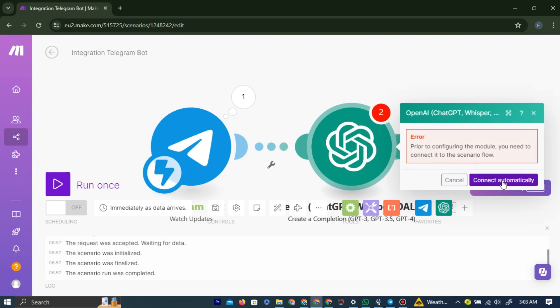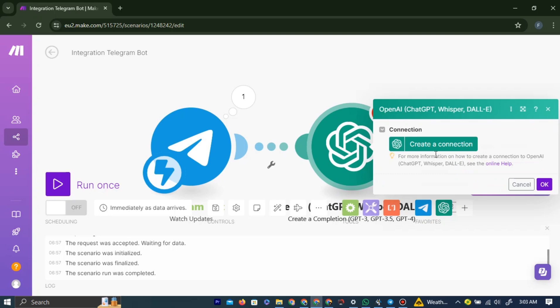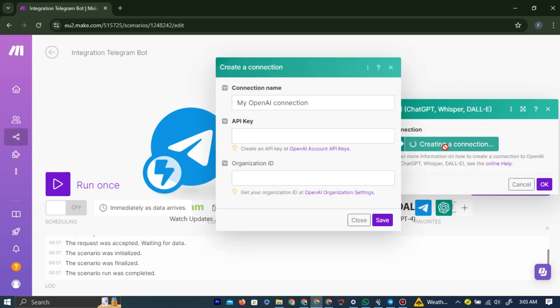As you can see, this has been added here. Now left-click the Connect automatically. Now we need to create a connection, so left-click on the Create a Connection option.